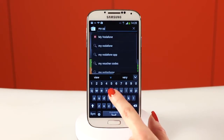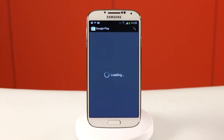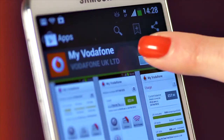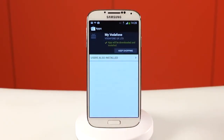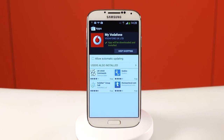Select the app that you're looking for from the list and you'll be presented with more information about it. When you're ready to download, tap the blue install button and then accept and download. The app will now start to download. The time it takes to finish will vary by connection speed and the size of the app.